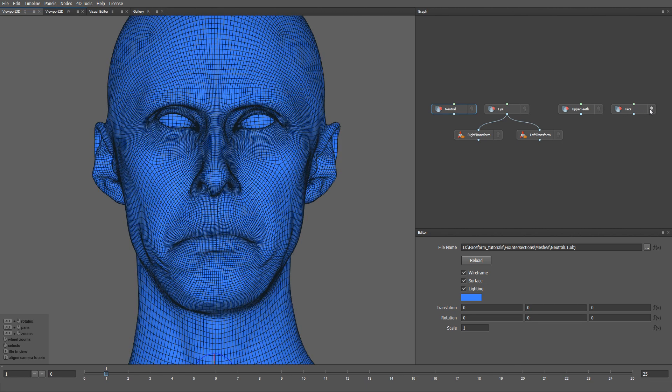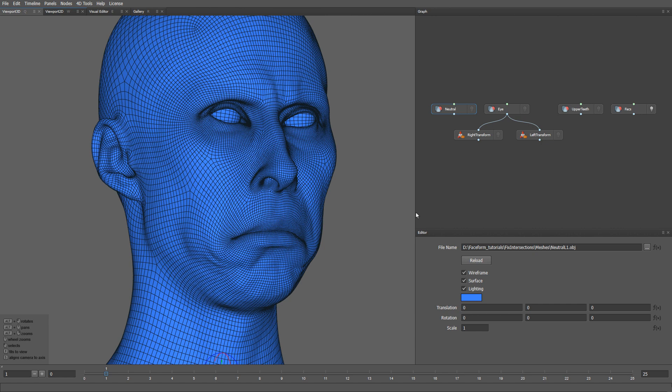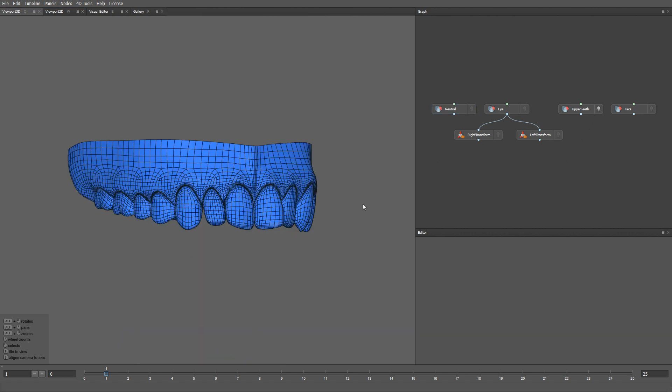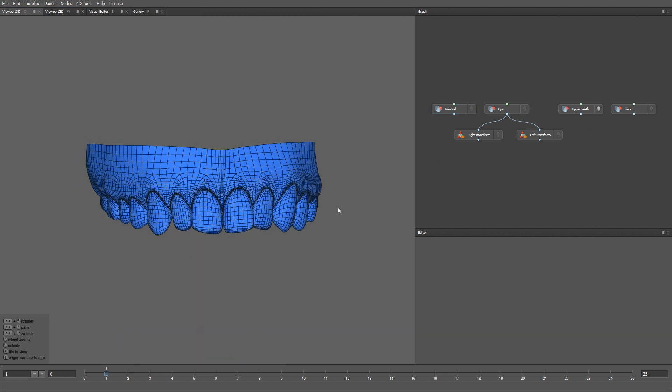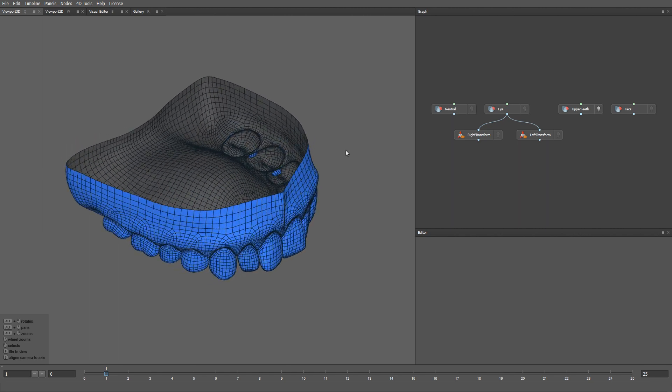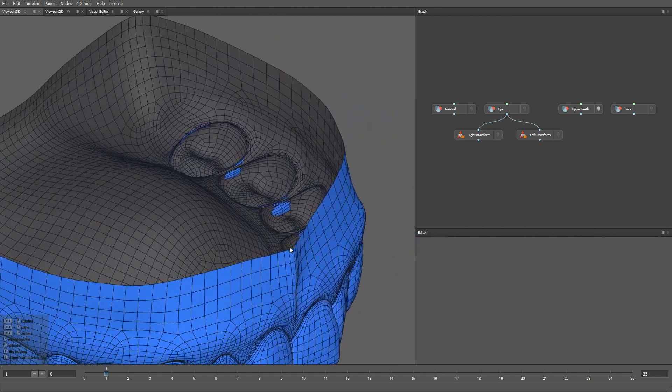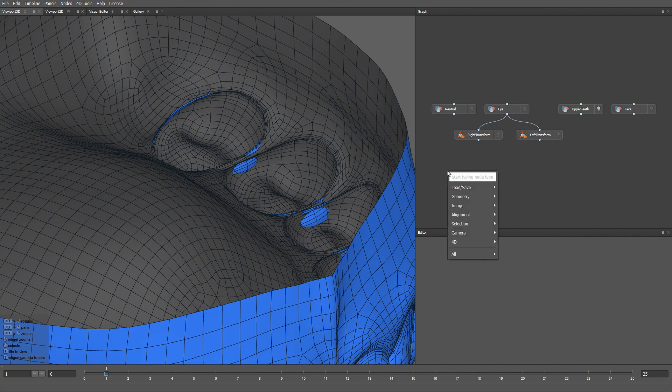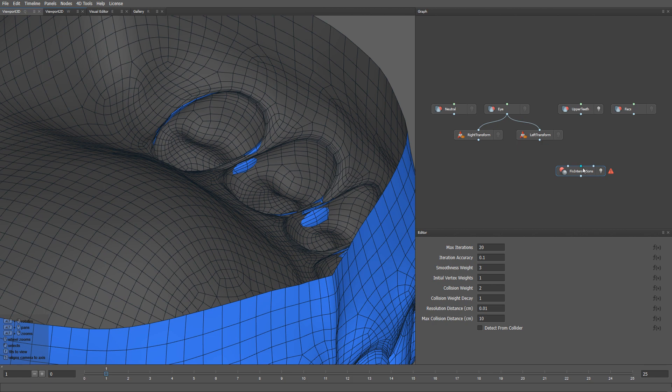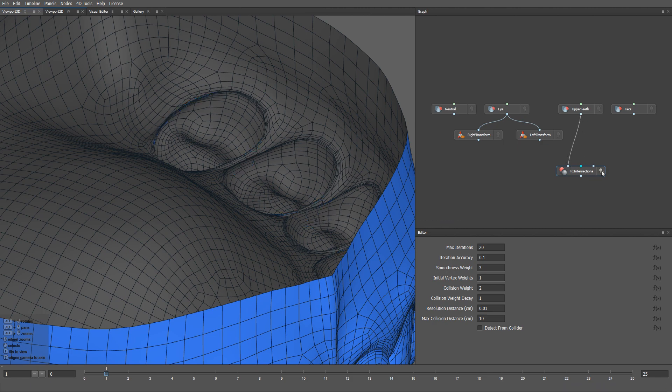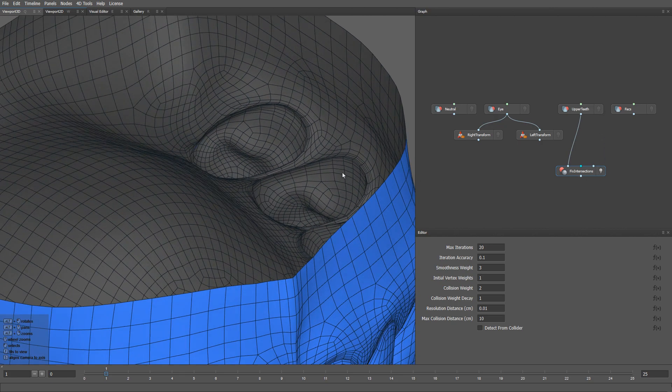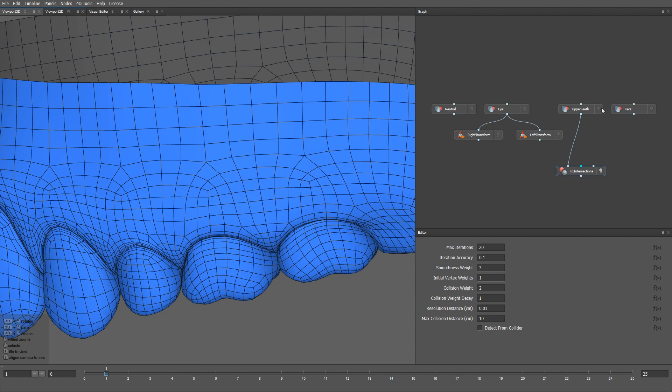Let's start our process by working on the teeth mesh. This model is a result of wrapping the teeth template onto a scan. That's why it has some intersections between the teeth. To fix them, let me add a new node called Fix Intersections. All we need to do is plug our mesh with an intersection into the first input. As a result, it fixes all the intersections automatically. It smoothly fixes our geometry, so that the teeth don't intersect.